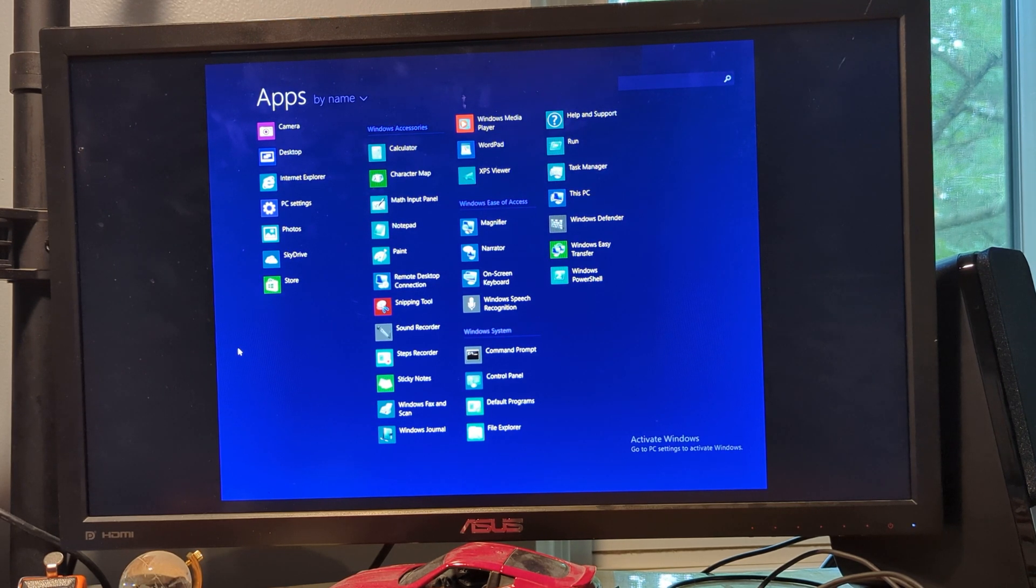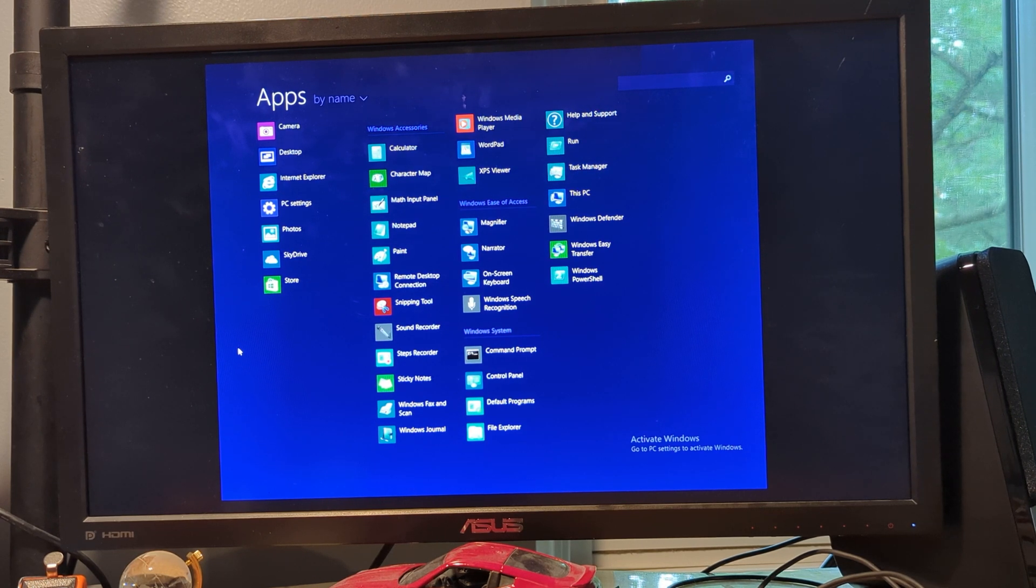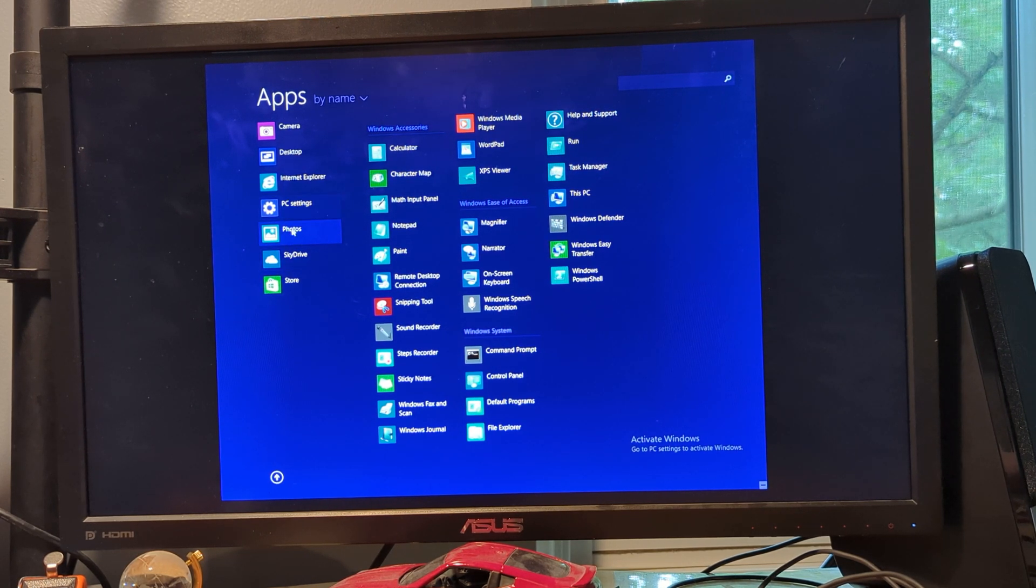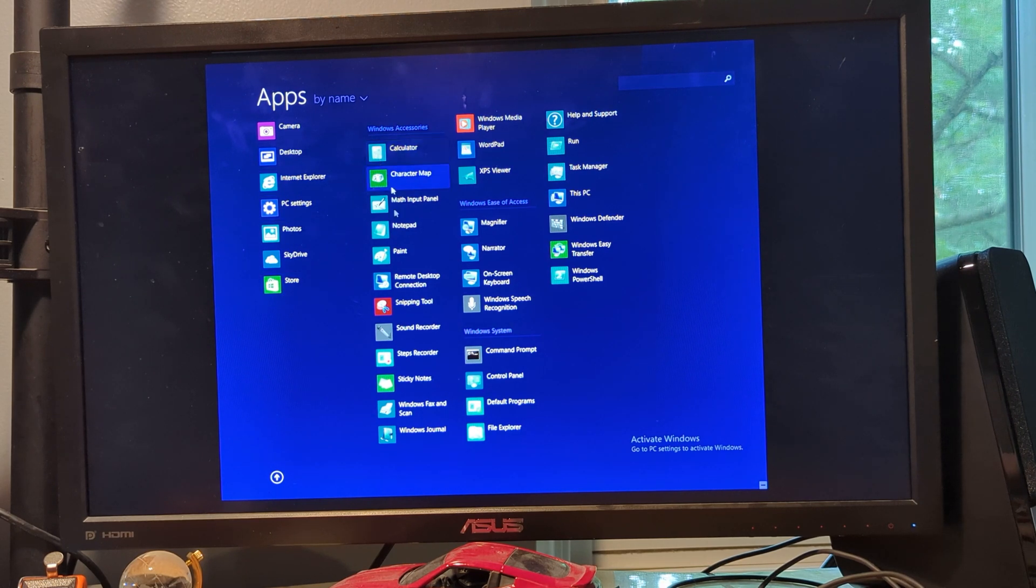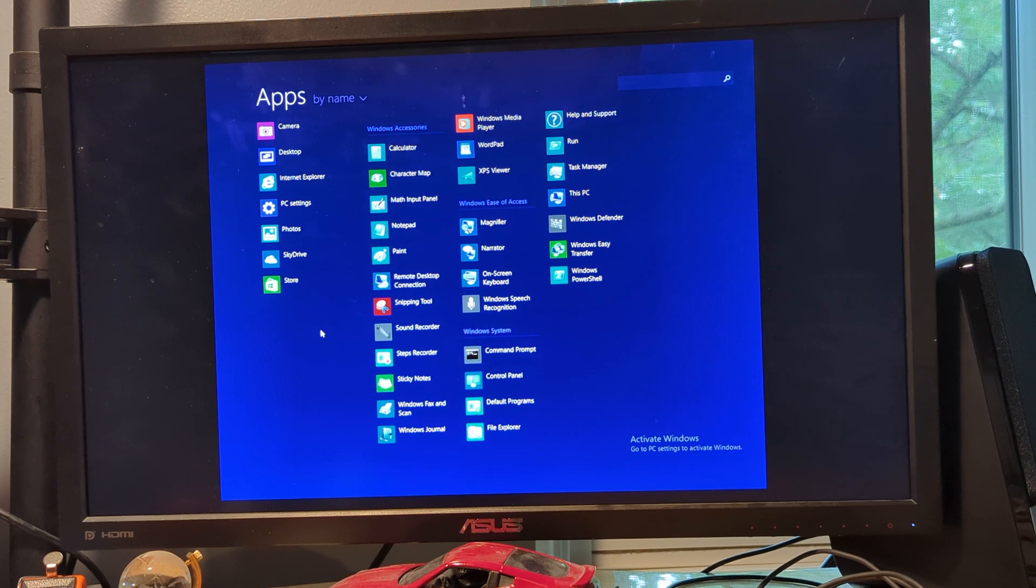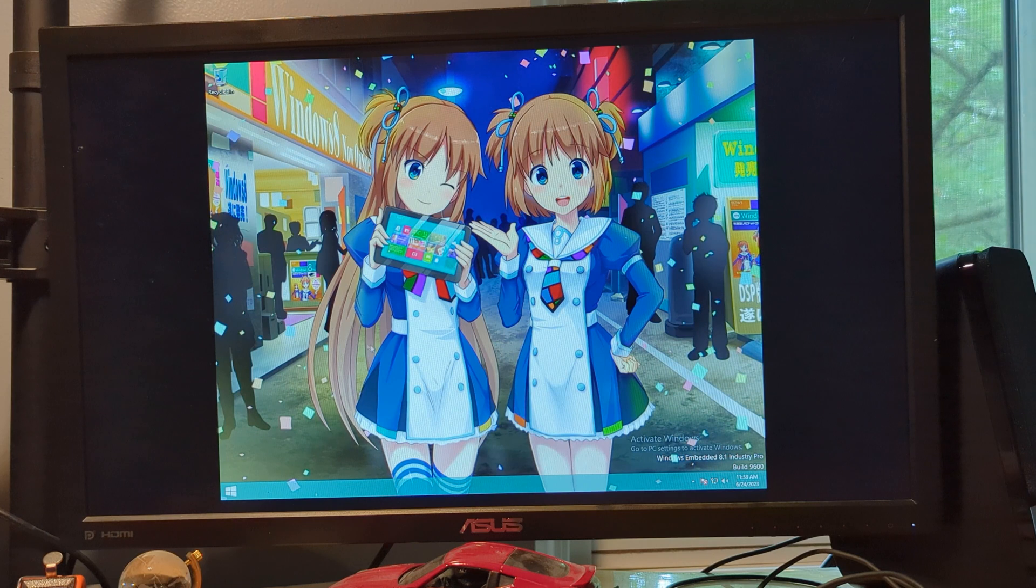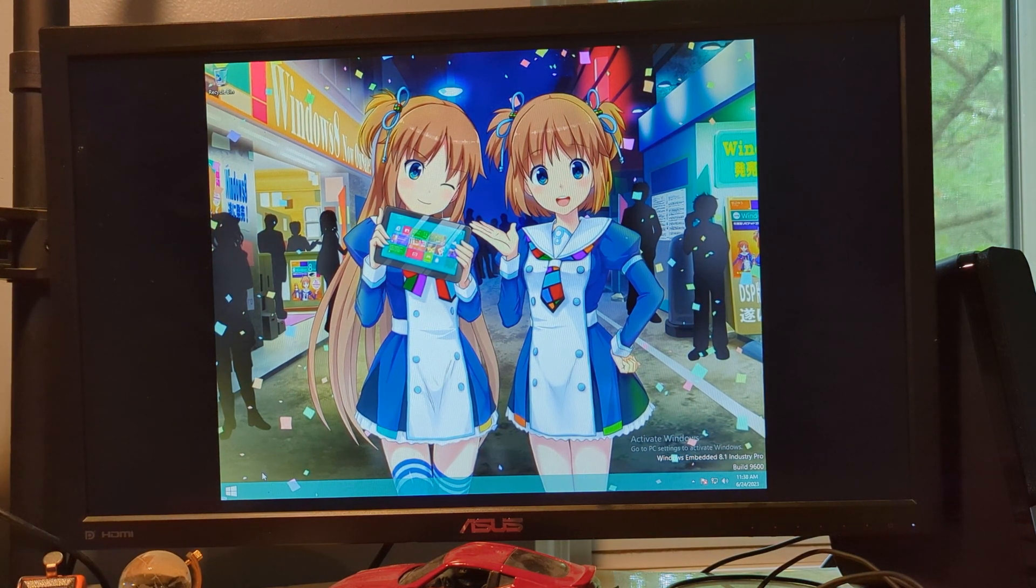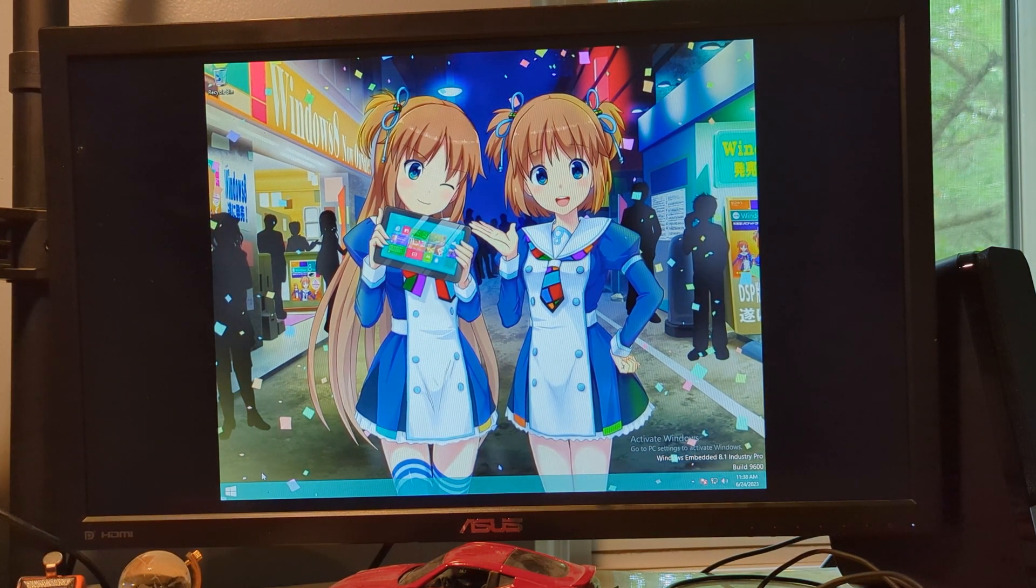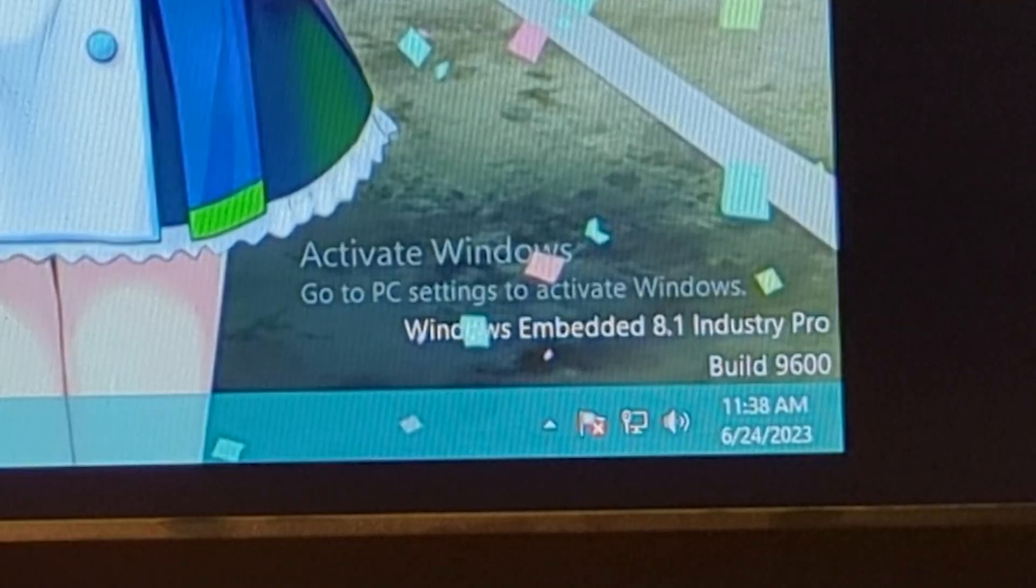There are barely any UWP apps, like you get the PC settings, photos, camera, internet explorer, and store, and that's basically it. Everything else is just average pre-Windows 11 accessories. Some of them may be pre-Windows 10. As you can see, on the desktop, notice there is nothing pinned to the taskbar.